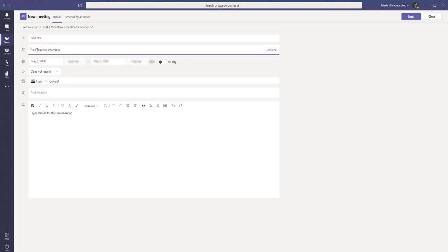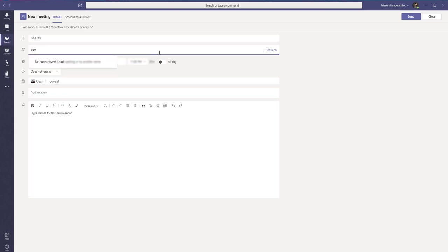You can type in all the attendee names here or if you have a tag name, you can use that. If an external guest, you might find you have to type in the whole email address, even though they're a part of the team, you might find that it doesn't recognize them right away.